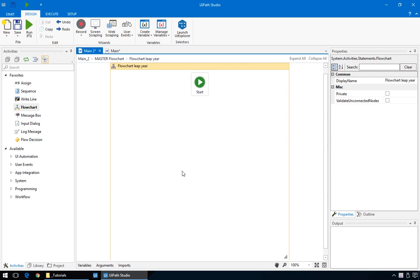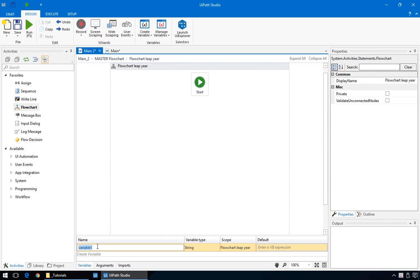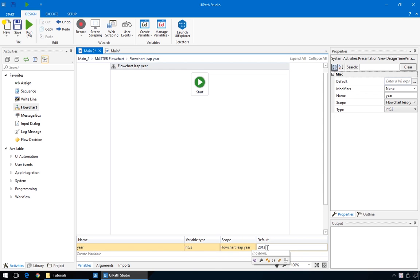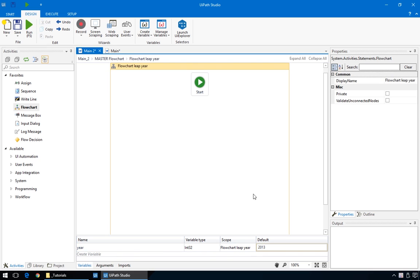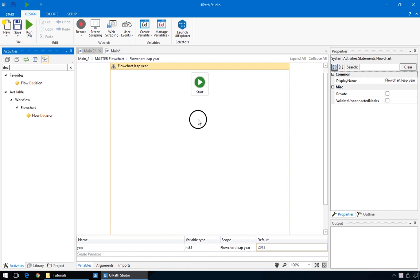First, we need to create a new variable to hold our specific year. For that, go to the variables pane and create a new variable called year. Since it will hold a number, we'll change the type from string to integer and also give it a value of 2013 for testing. Now, because we are in a flowchart, we'll drag in the flow decision action and not the if action.